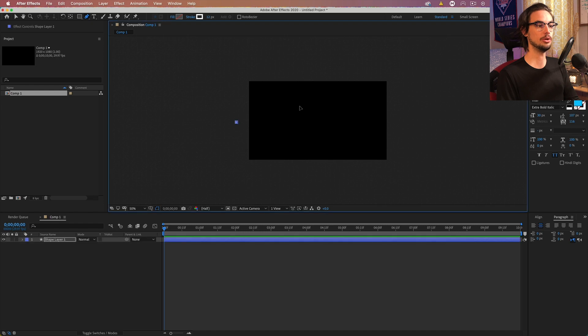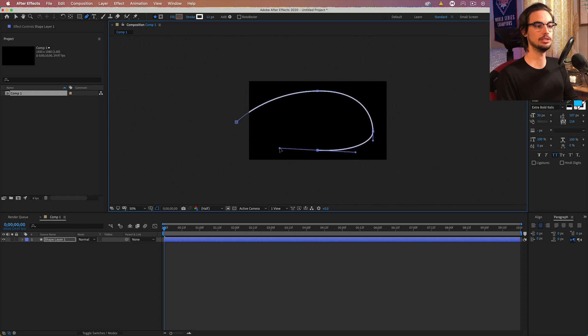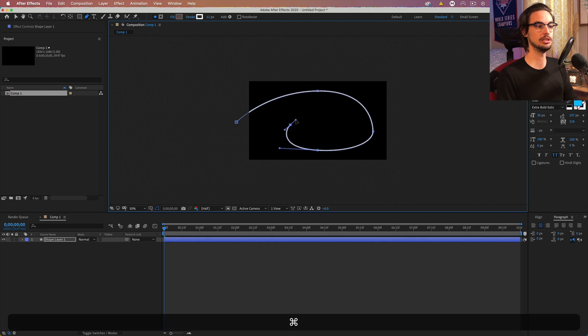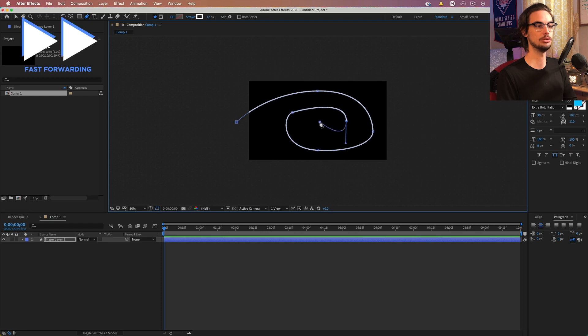So start off on the left side, click, go somewhere in the top, click and drag and just try to create your best swirl. Now it might be pretty difficult at first. It takes some time, but you can always make adjustments. So keep that in mind. I'm going to try to make it as good as possible first go.